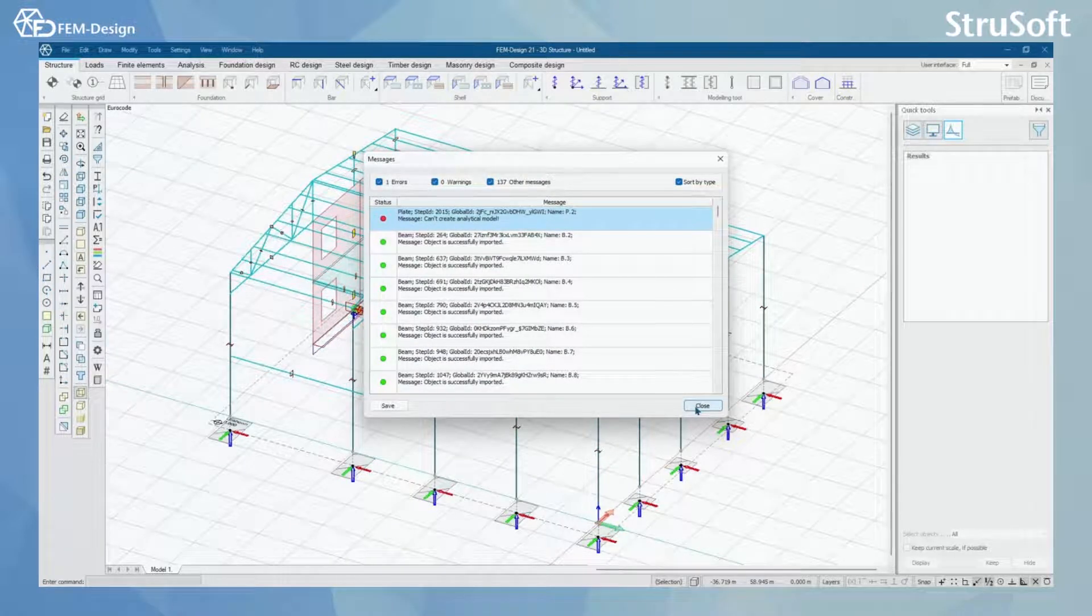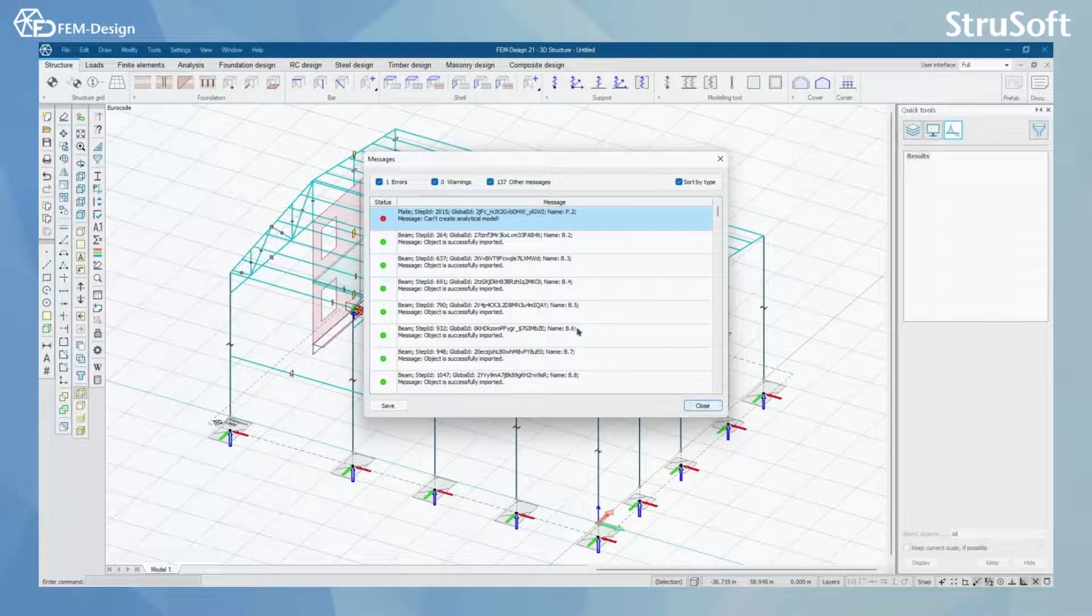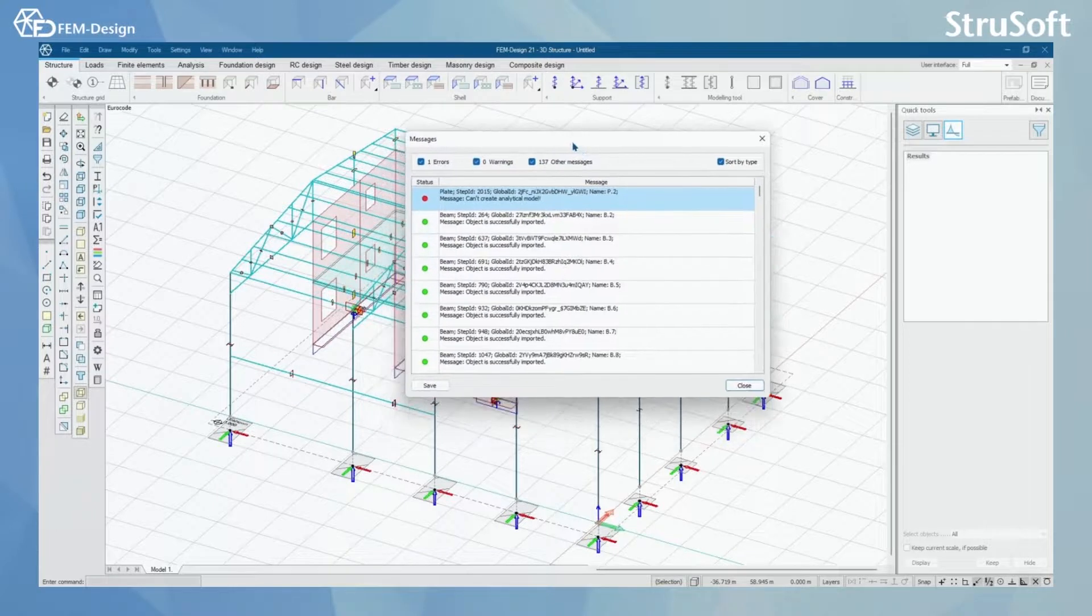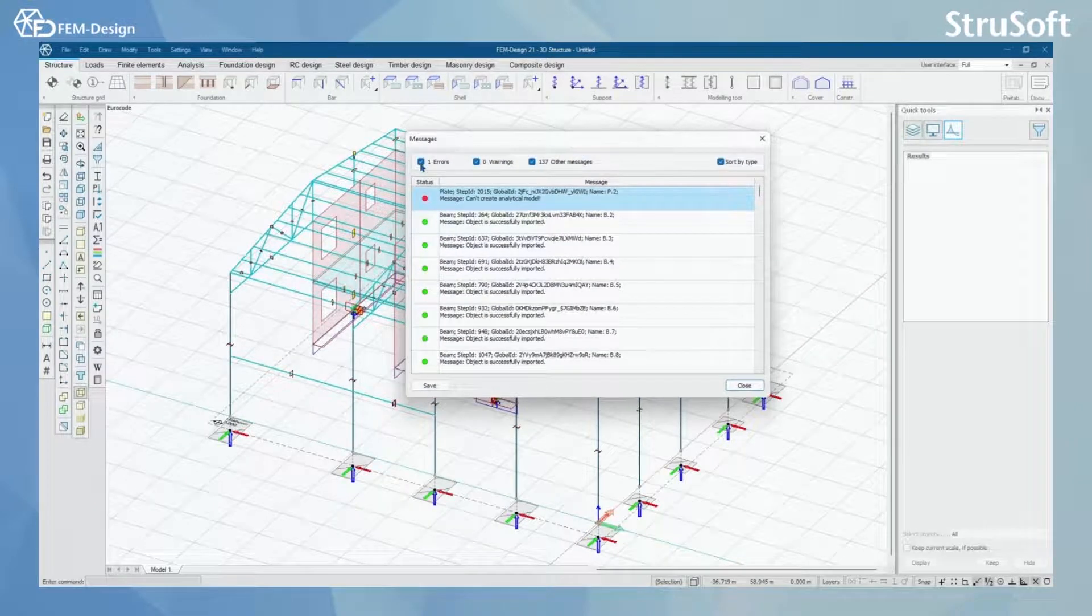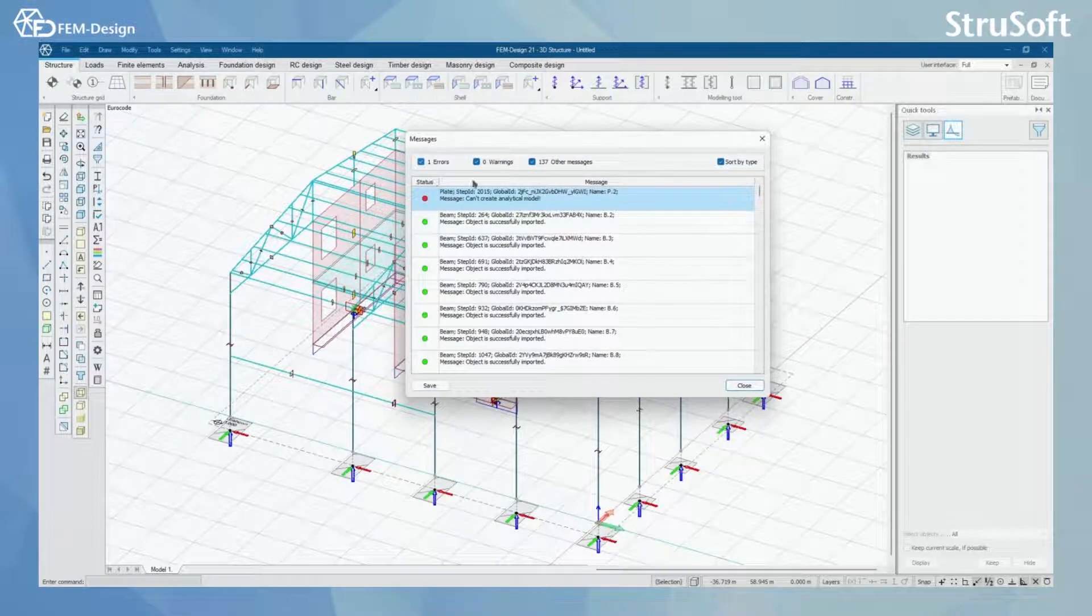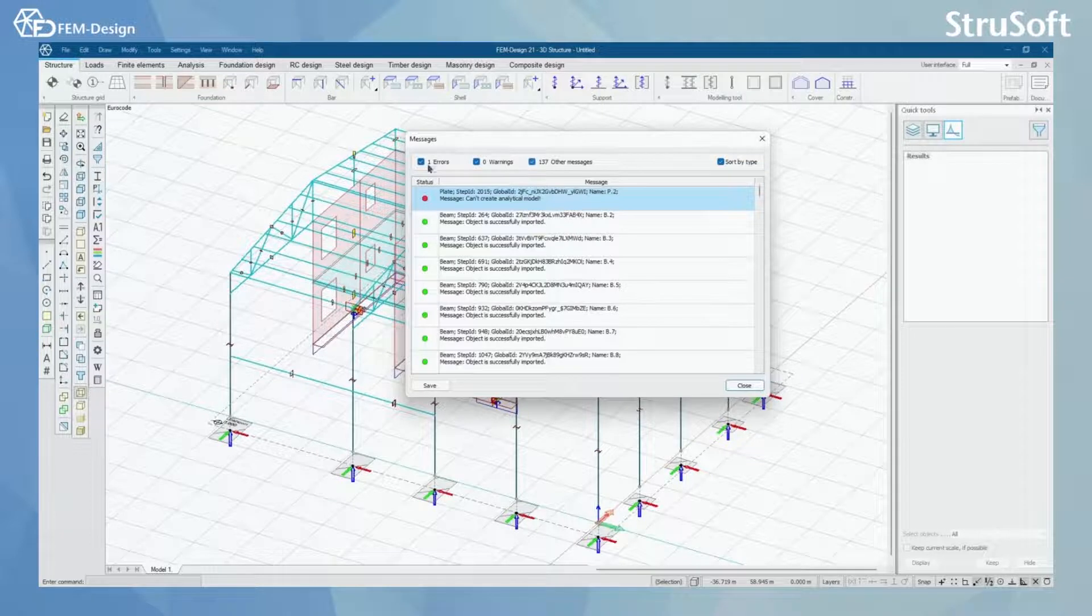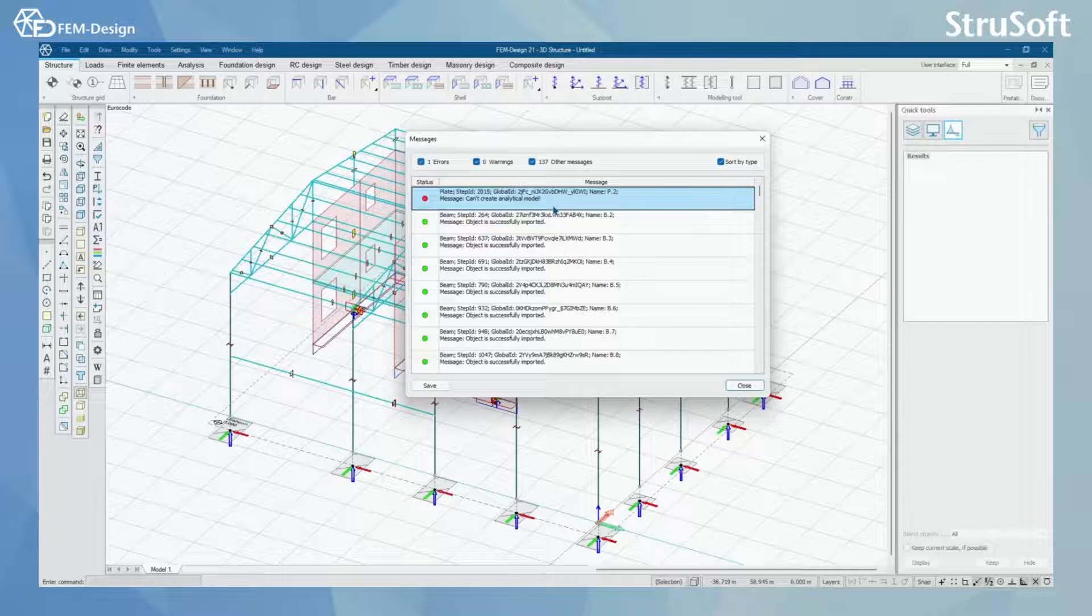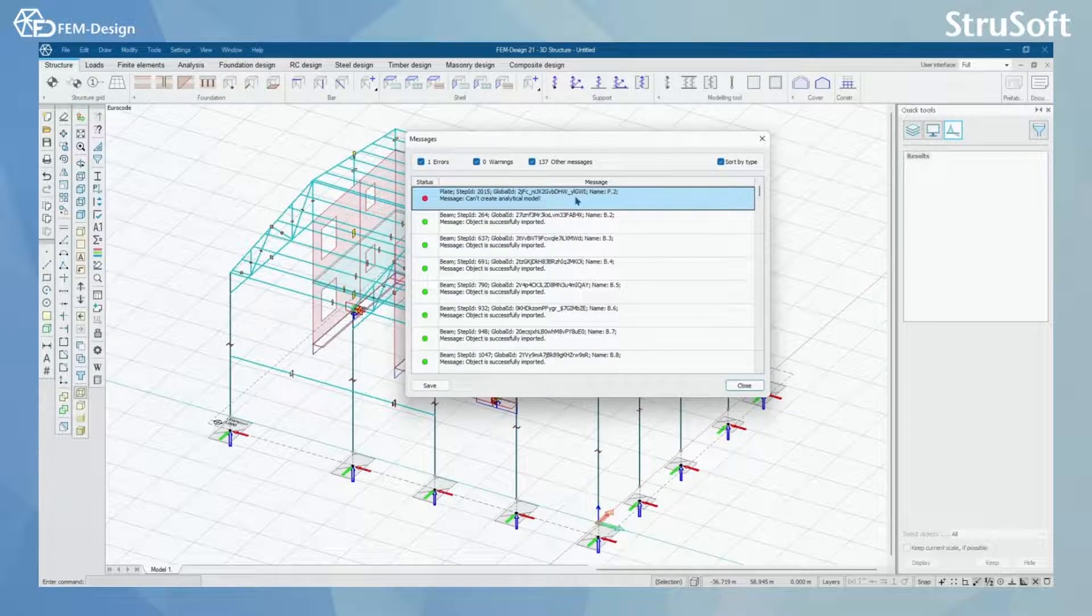Now you will see this message window. In here, you will see errors, warnings and other messages. You will have errors for objects that cannot be created to analytical model. So this would be something that you would need to investigate what is left out.